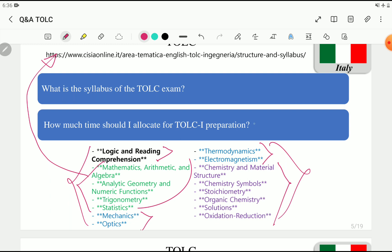How much time should you allocate for TOLC-I preparation? It depends on your background. If you studied through 12th grade in English, it will be easier. If you studied in your native language, it may take a little longer. But don't worry — two to three months is enough on average. If you study hard and practice a lot of problems and try to understand the basics, two to three months is good enough.